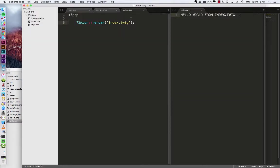So at this point we have a twig file going but we're not really using twig to any benefit. We really want to see these variables be used. So let's instead of storing this message directly in our template, let's have that come from PHP.